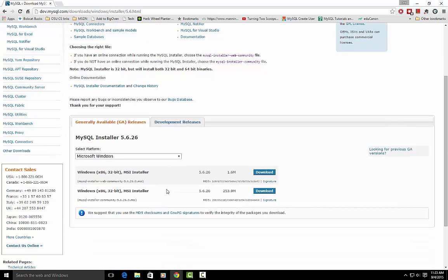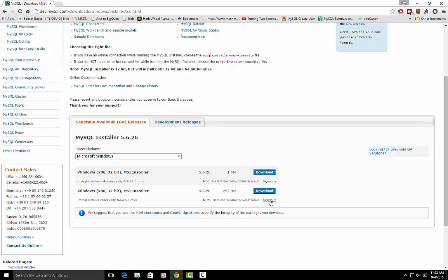Which actually takes us to this screen because there's two versions of the installer. One is very small, it just downloads the installer and then when you execute it, it runs out to the web and downloads the files it needs. Or you can download this one which already has all the files, that's why it's much larger. I always just go for the small one and download it.